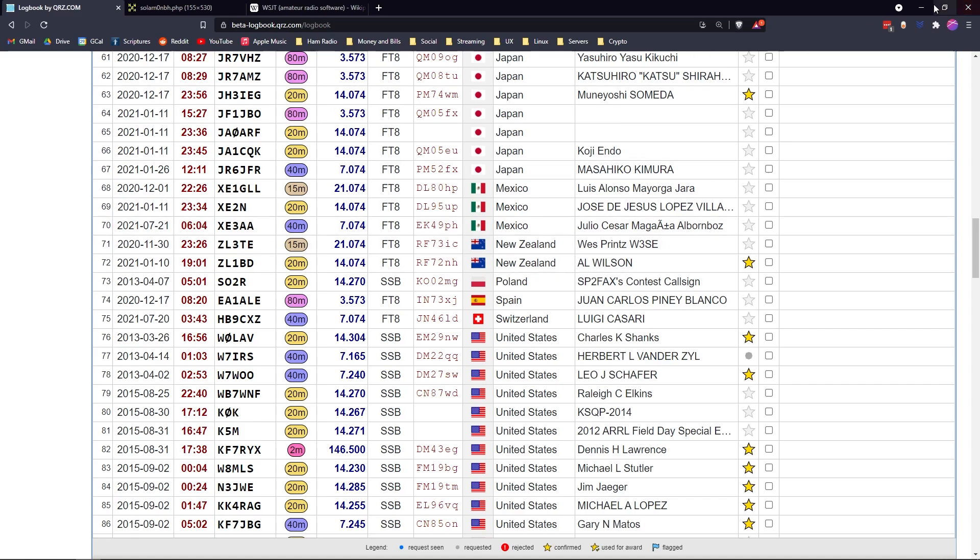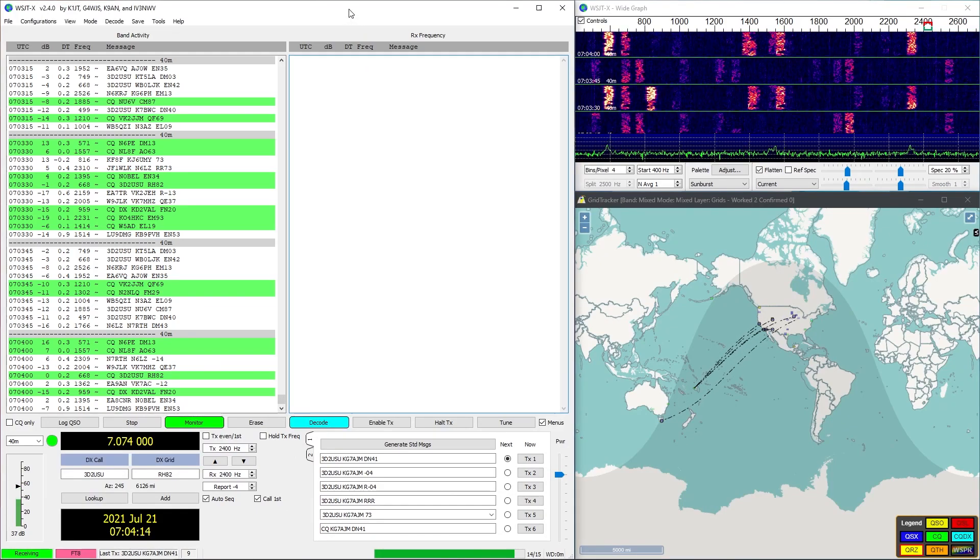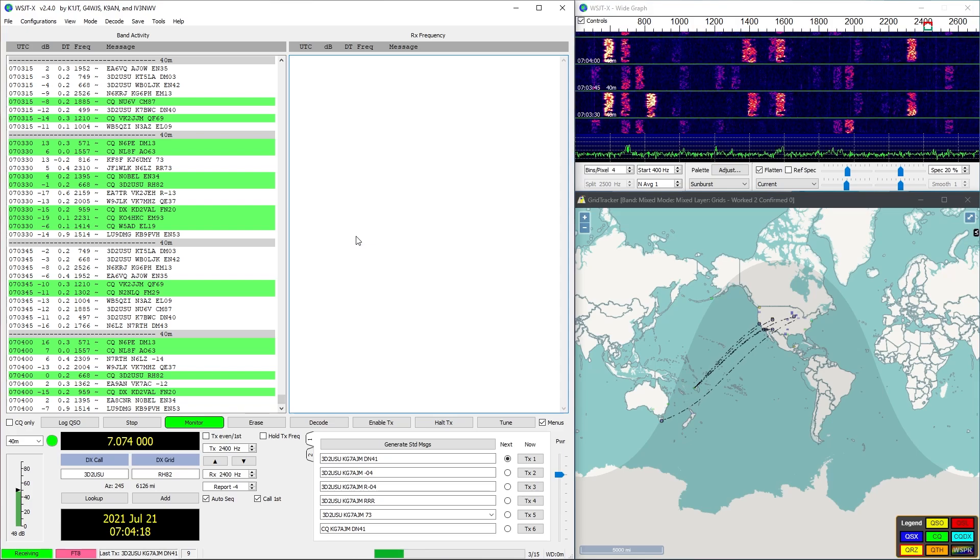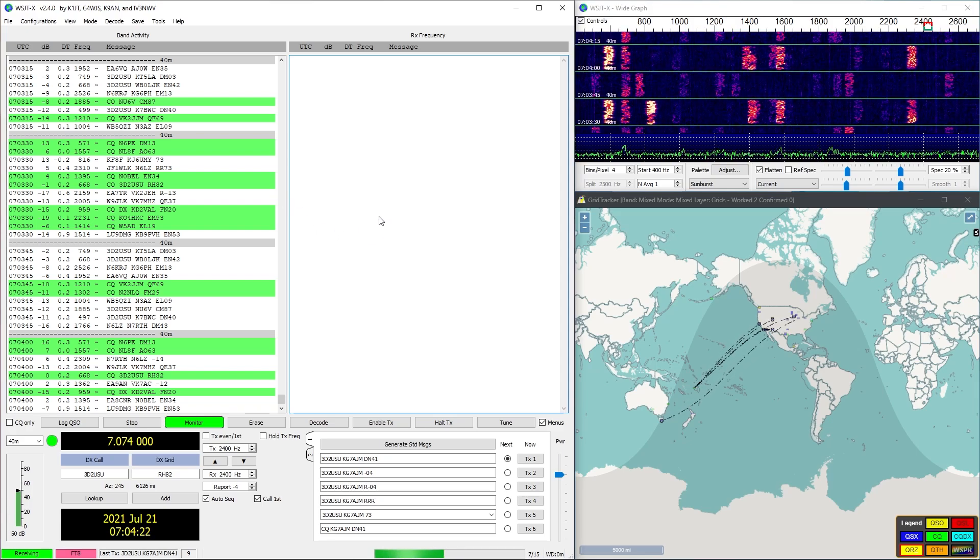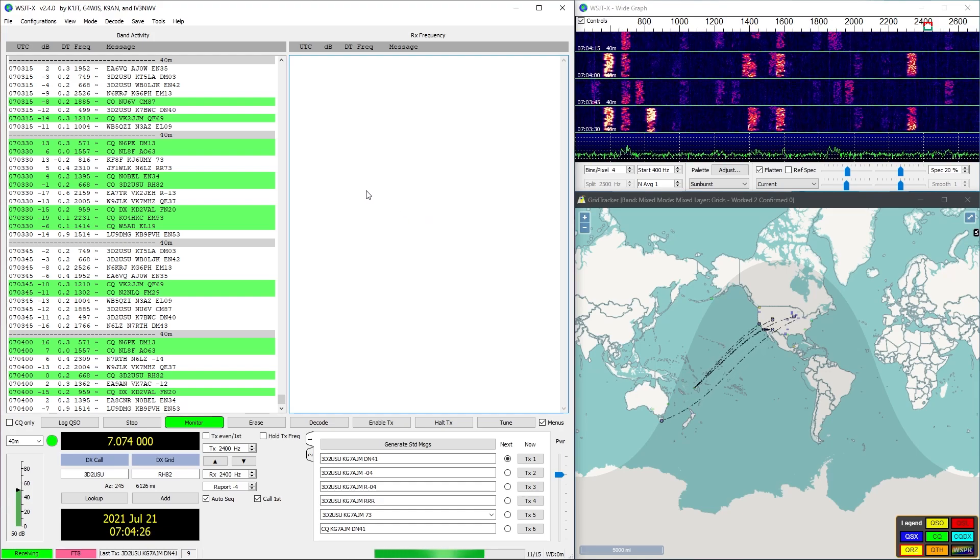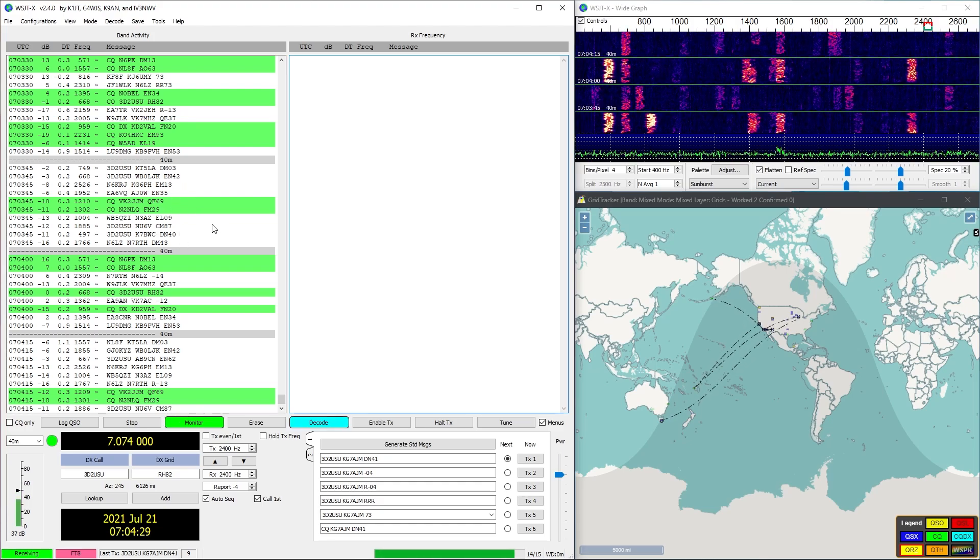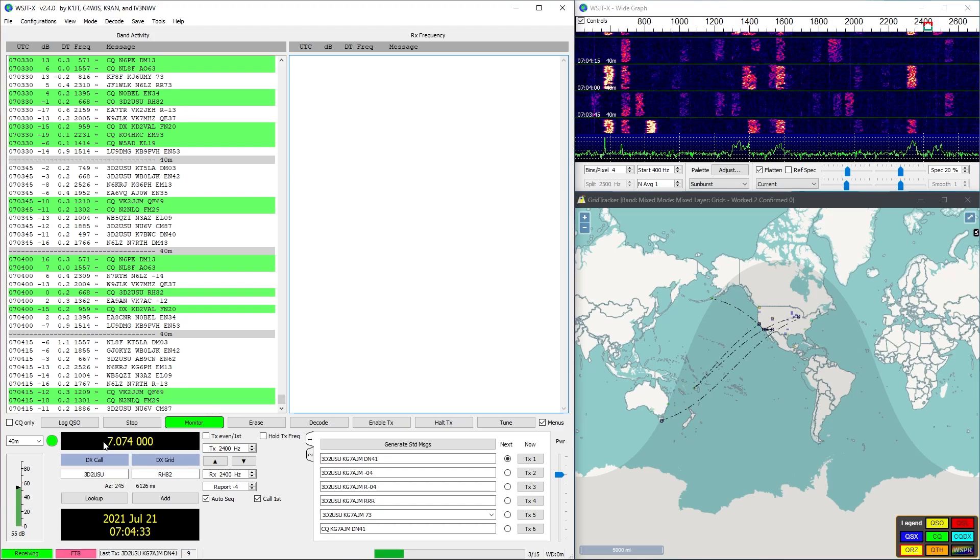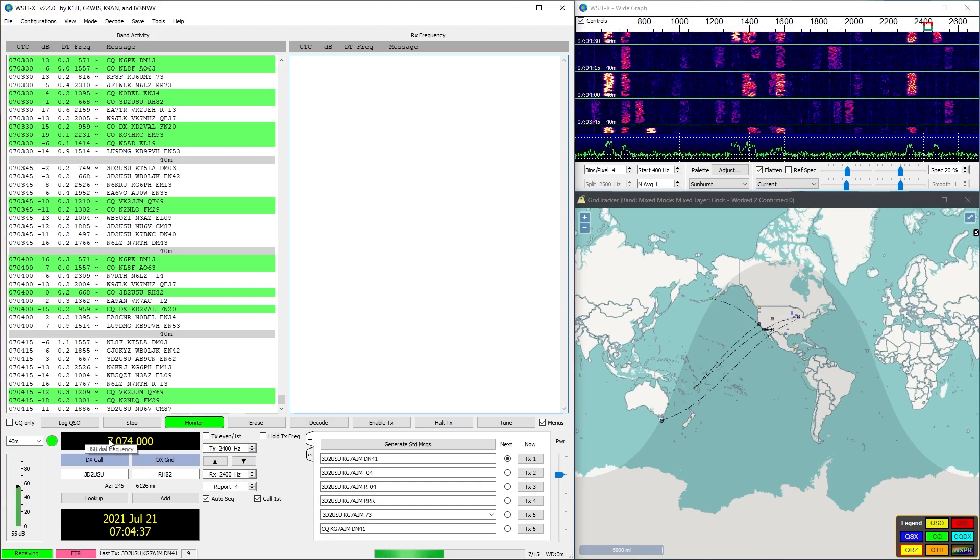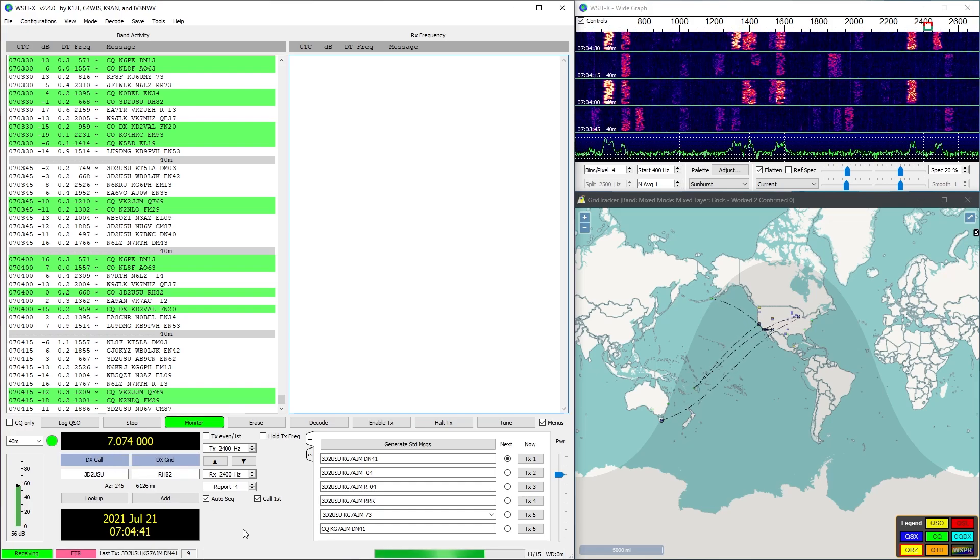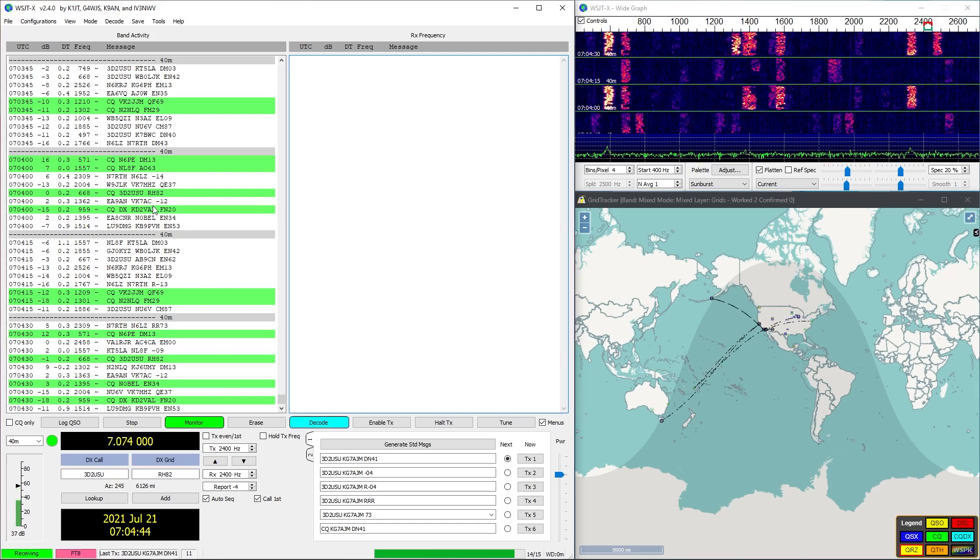So let's get to it. This is WSJT and I know that there's a lot going on in this screen but we're going to break it down. Here we have the total band activity. Right now we're on 40 meters and so all 40 meter FT8 communications typically happen on this frequency which is 7.074.